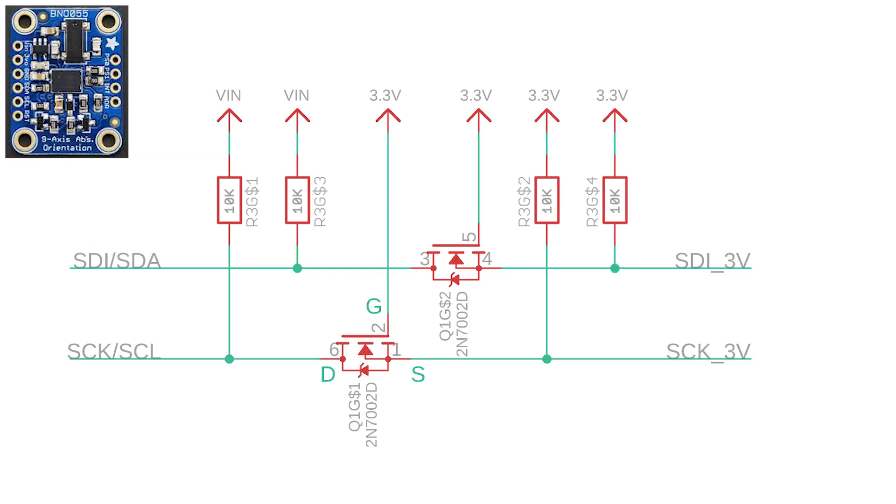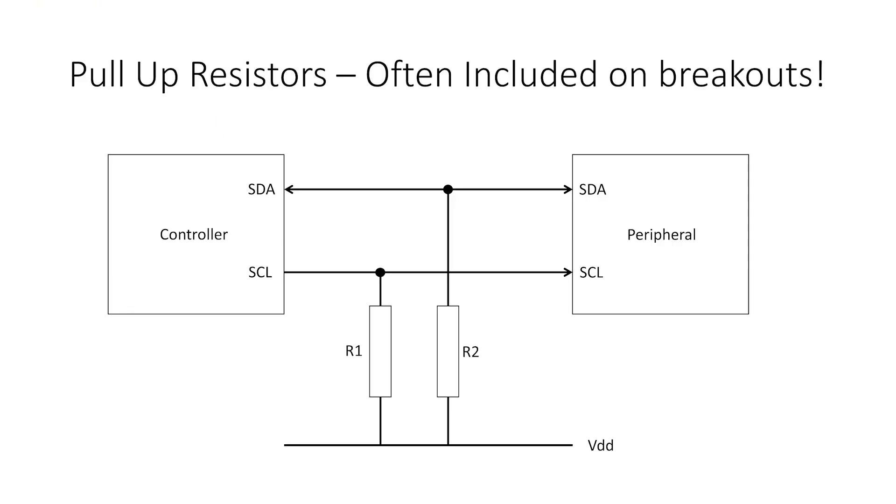You can check by looking at the breakout board schematic, and if you find pull-up resistors then you don't need external ones. If you find out that you do need to use external pull-up resistors, you can check out the guide by SparkFun linked in the description which explains it all a lot better than I can.